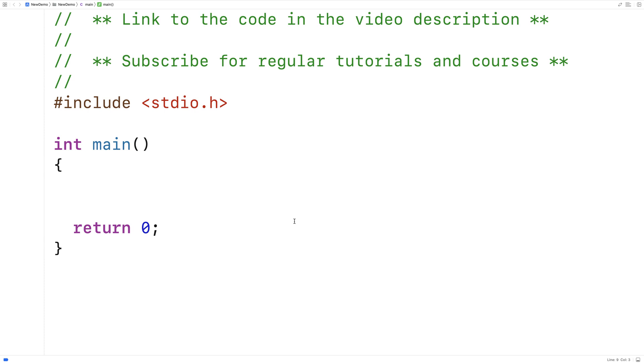In this video, I'm going to make a coin toss simulator in C. So when we flip a coin, the result is either going to be heads or tails.